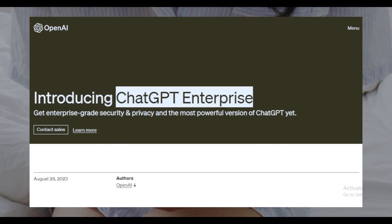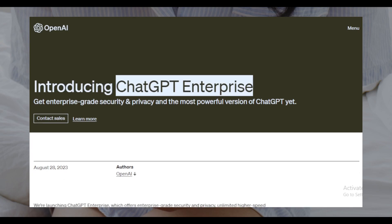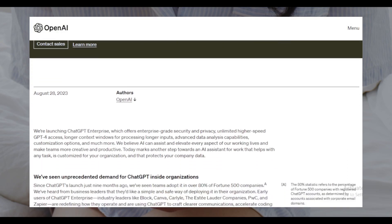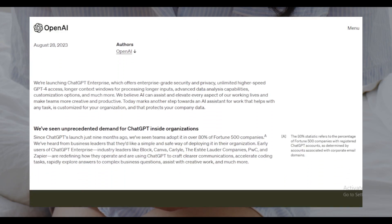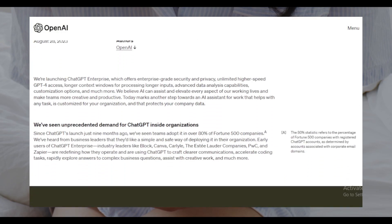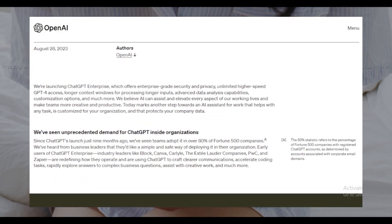It promises enhanced security, faster performance, and a range of features tailored for professional environments. Some key features of ChatGPT Enterprise include enterprise-grade security and privacy.